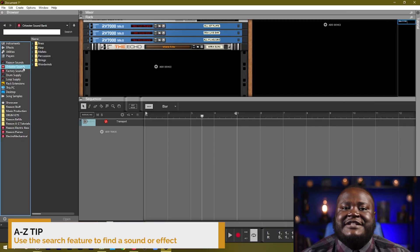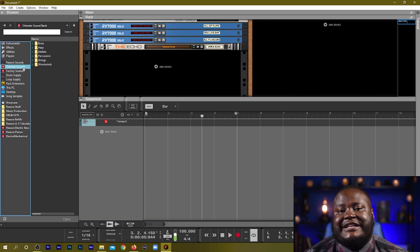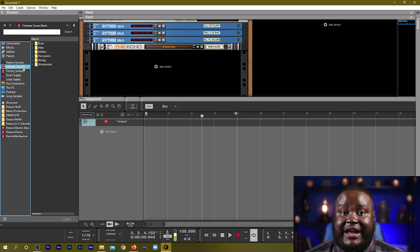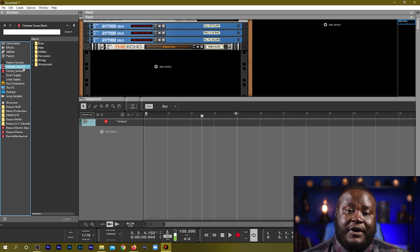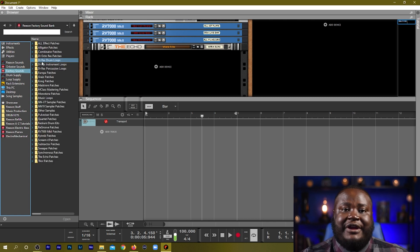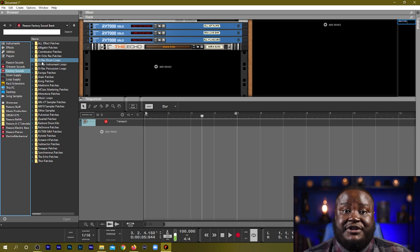First of all I want to let you know that it has an orchestra sound bank that comes with its factory sounds, which also includes many different strings, horns, and different elements for creating orchestras. So you can create film scores with Reason as well. Now Reason has synthesizers as well as sampler instruments, so we're going to check out a few and create some productions right now.